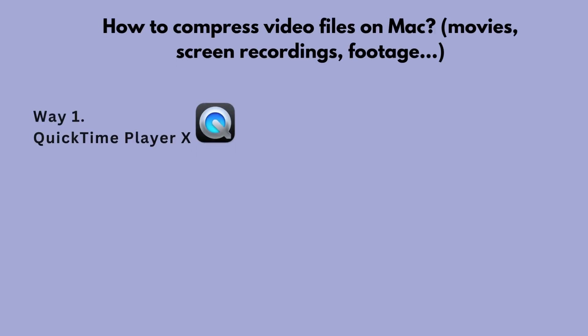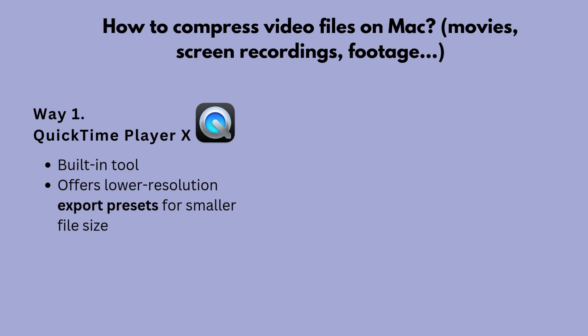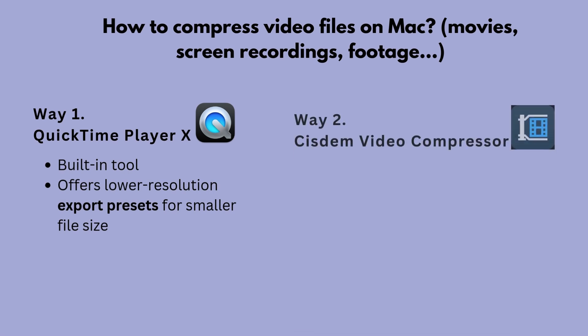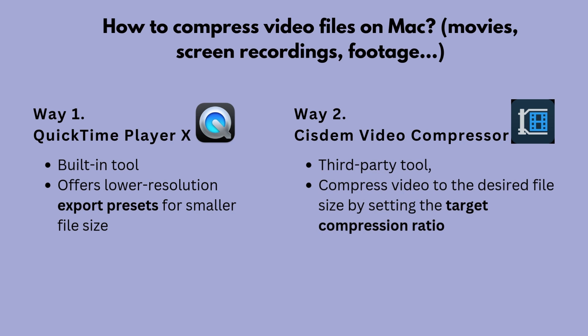The first method is to use the built-in app QuickTime Player 10. It offers lower-resolution export presets for smaller file sizes.